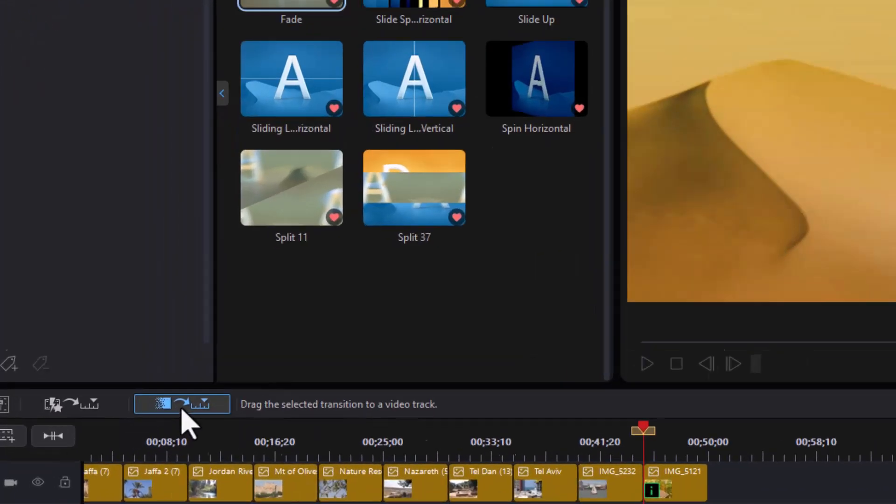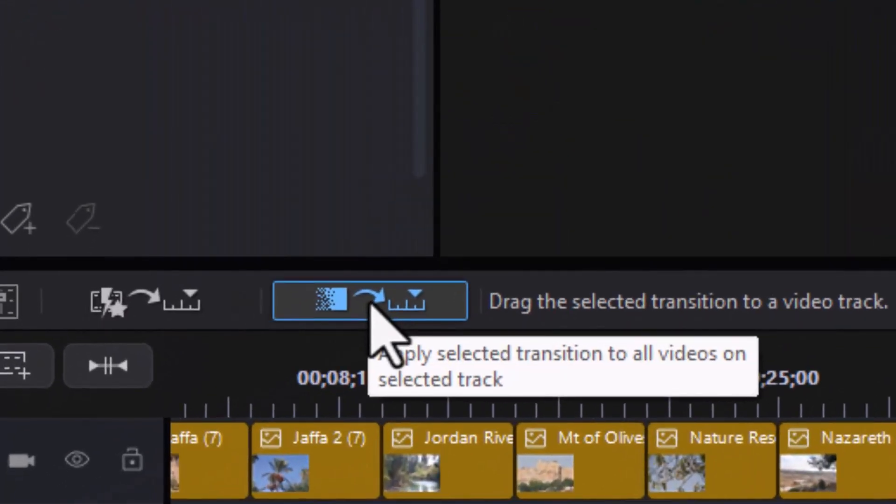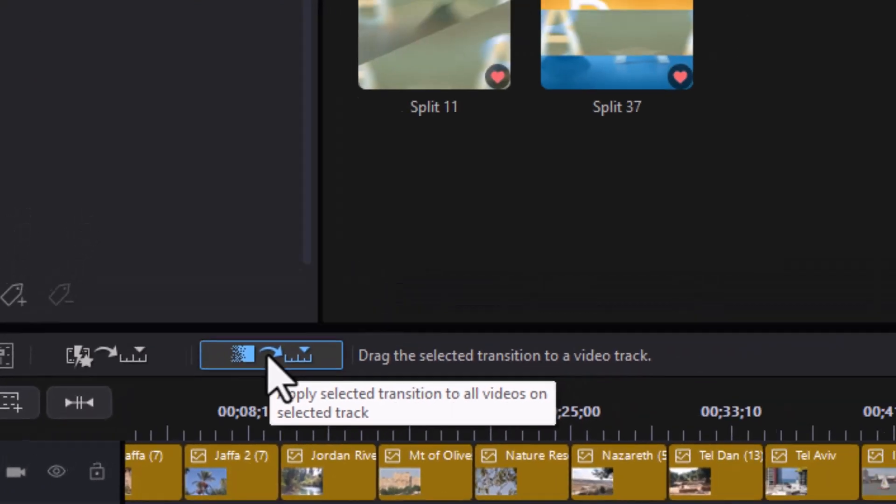The one to the right is the one I want. Apply the selected transition to all videos on this track. So I'm going to click on that.